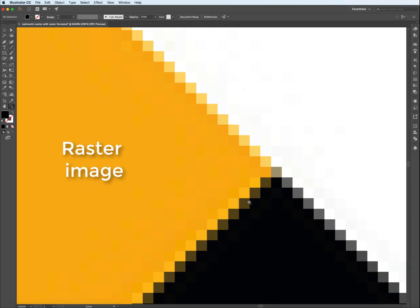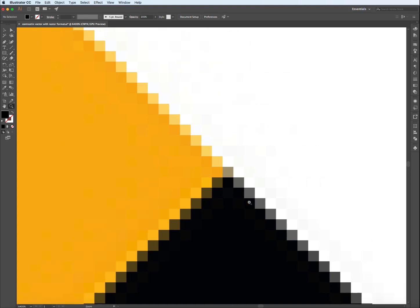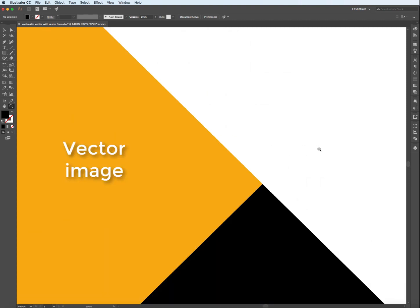When we zoom into the edge of a raster image, we can actually see the individual pixels showing how resolution just drops away when you enlarge a low resolution bitmap image. Here's the vector image and we can see a discernible difference in terms of quality. Nothing drops away. You can scale this up a few meters or down to a few millimeters and the resolution will remain the same.